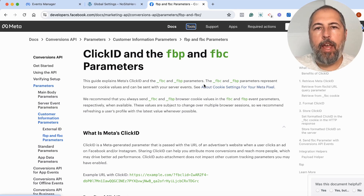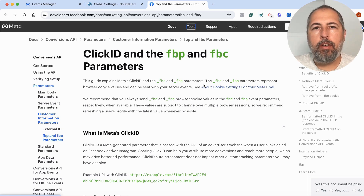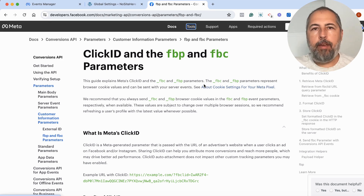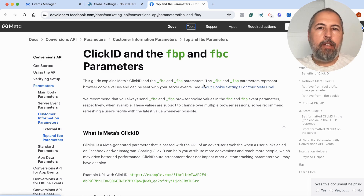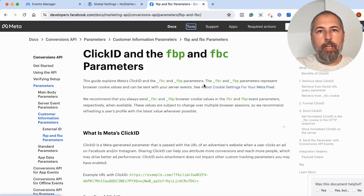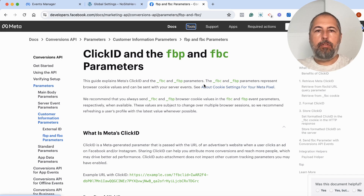FBP and FBC — what are these parameters or values, why are they important, and why you might see warnings about them when you check your Events Manager reports.